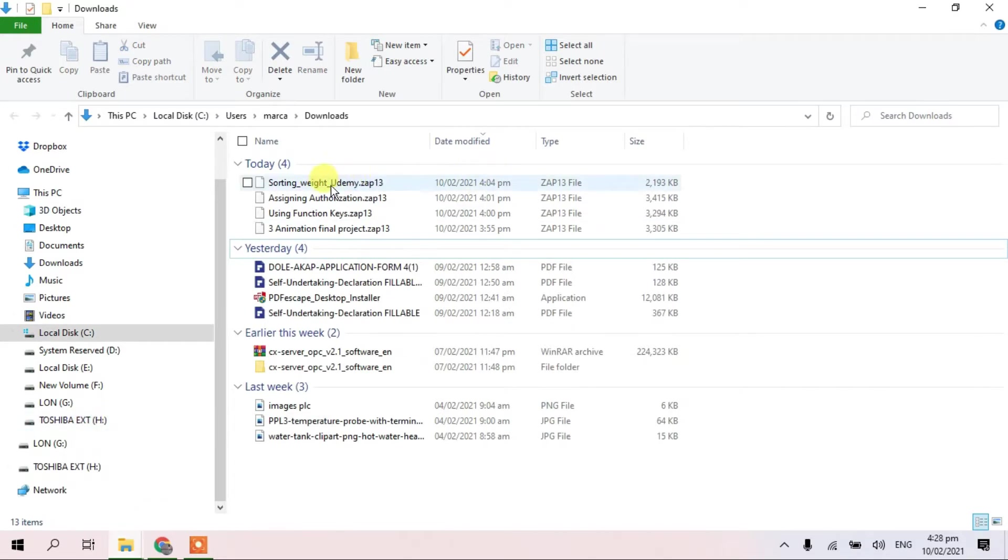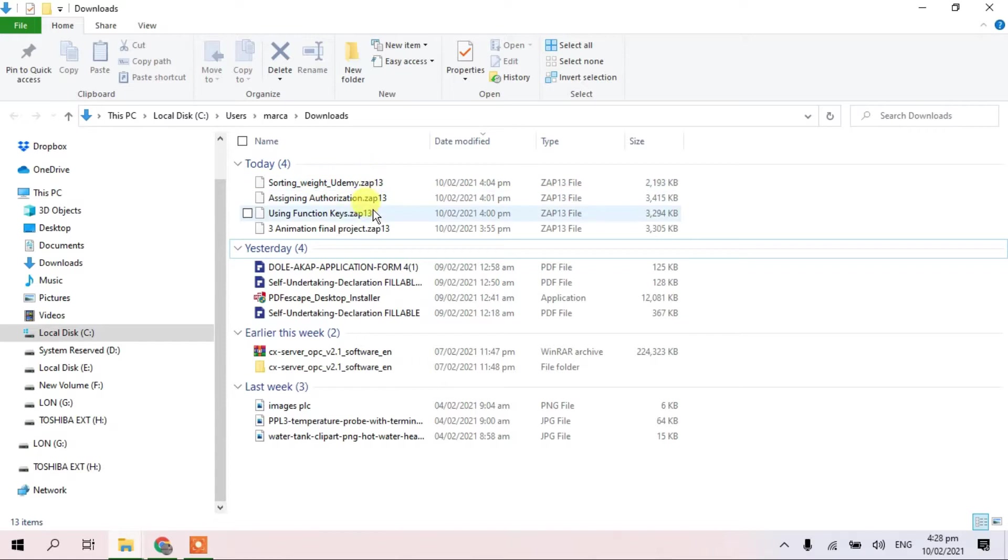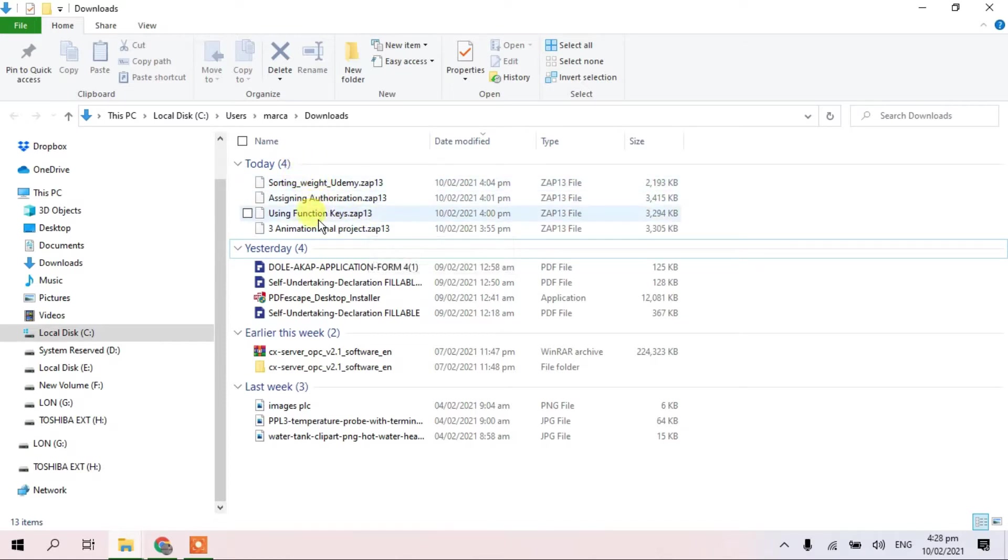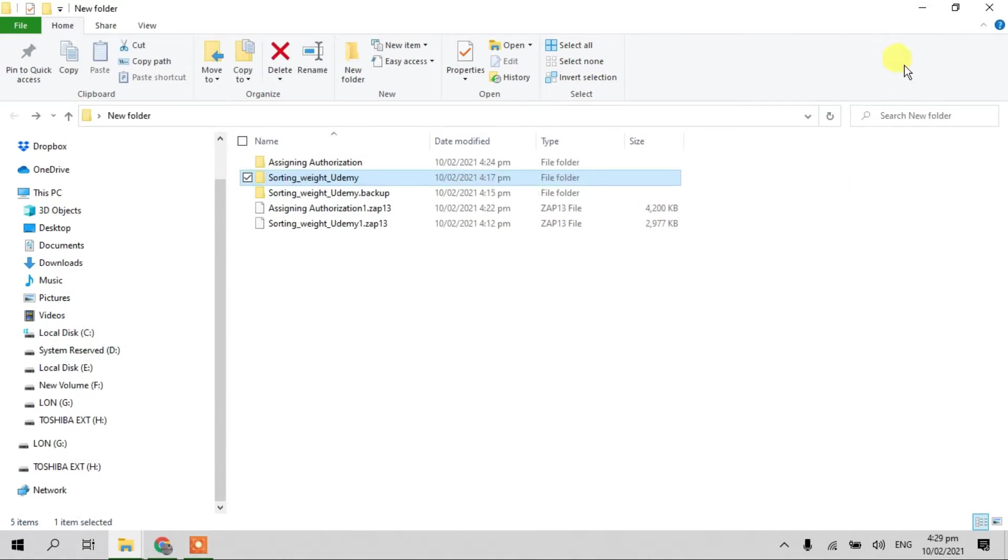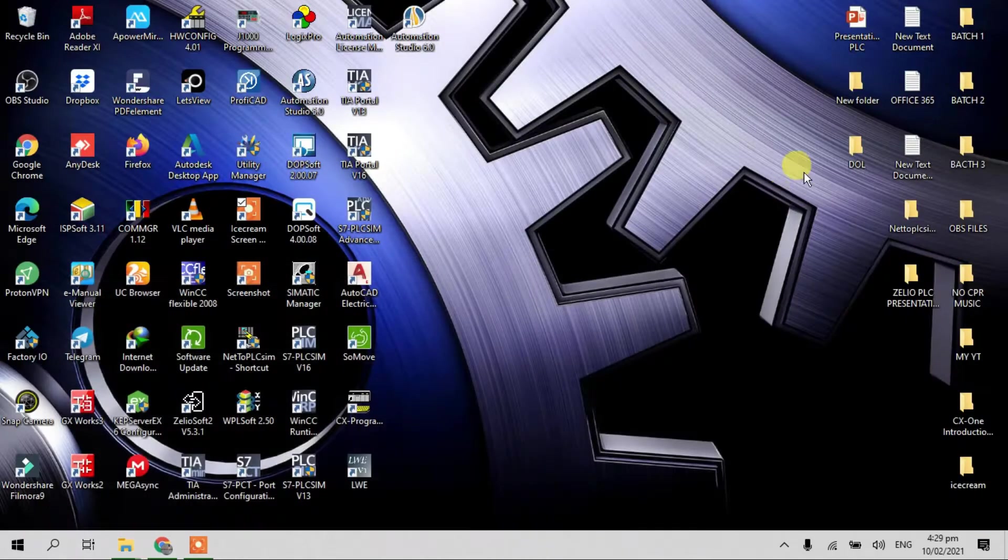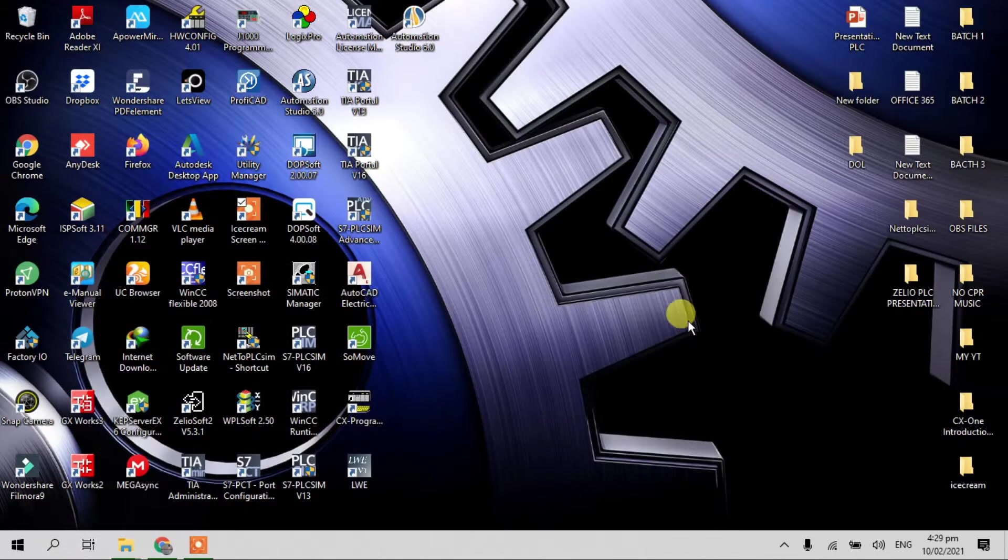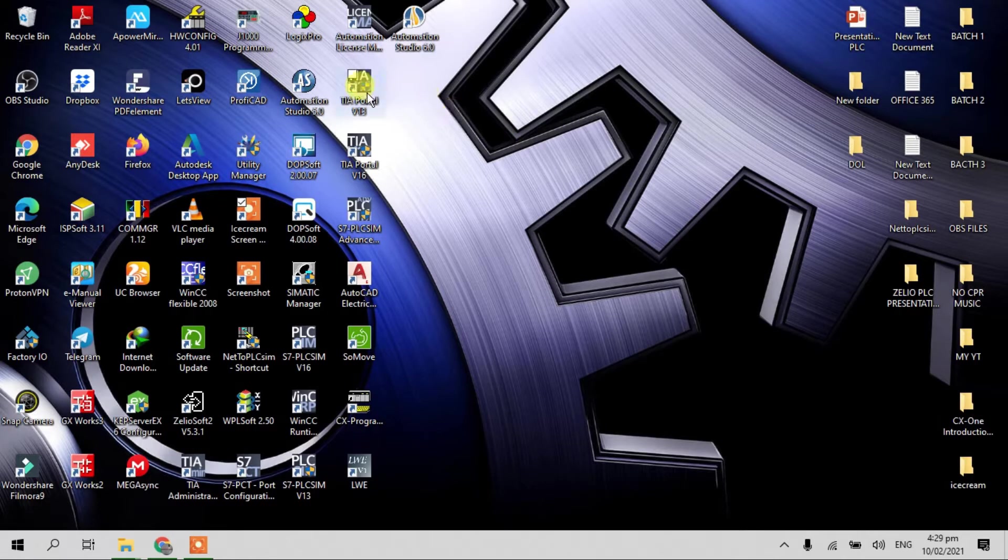So this files I'm gonna show you how to retrieve. This files came from my friend. This files also here in Udemy, he downloaded and he gave me. And to open all the files in the TIA Portal. Okay guys, let's try. I open in TIA Portal V13.